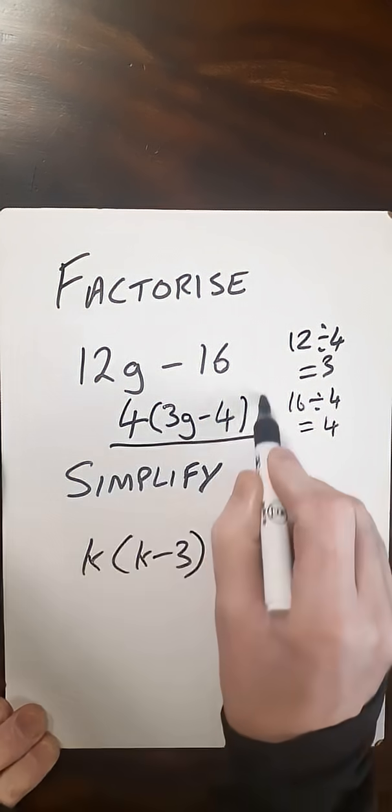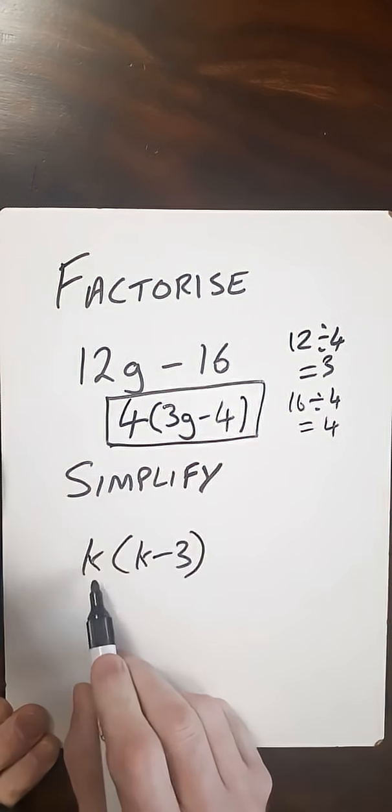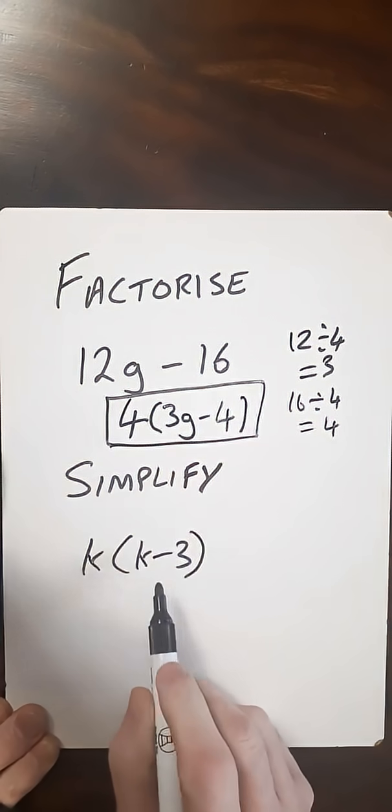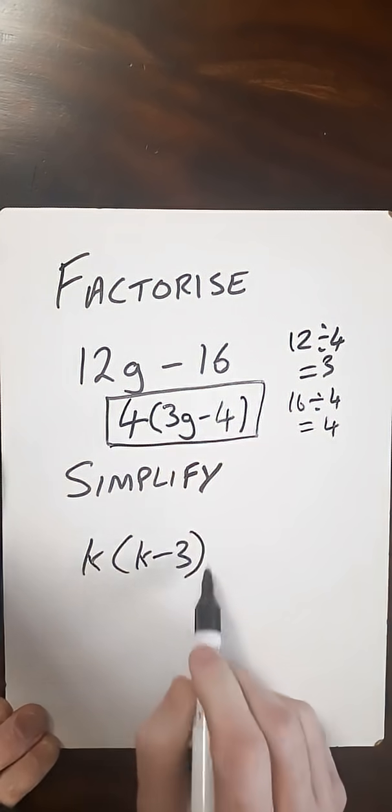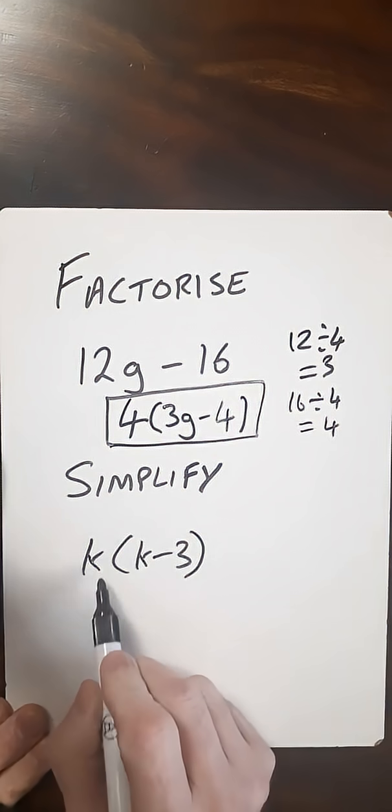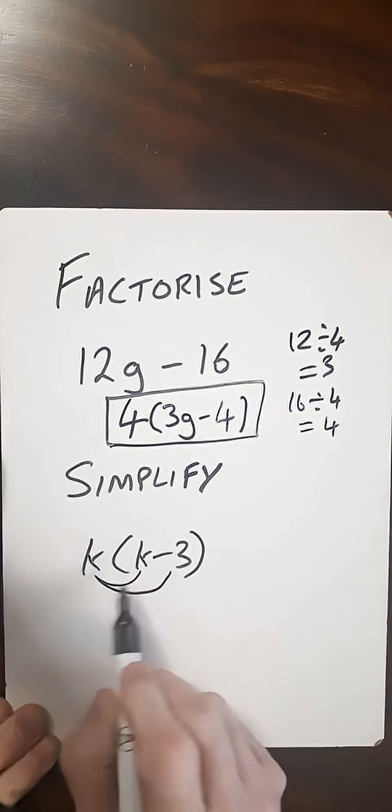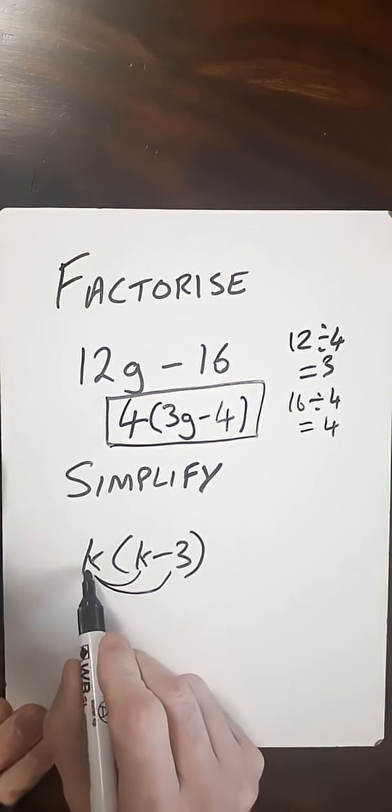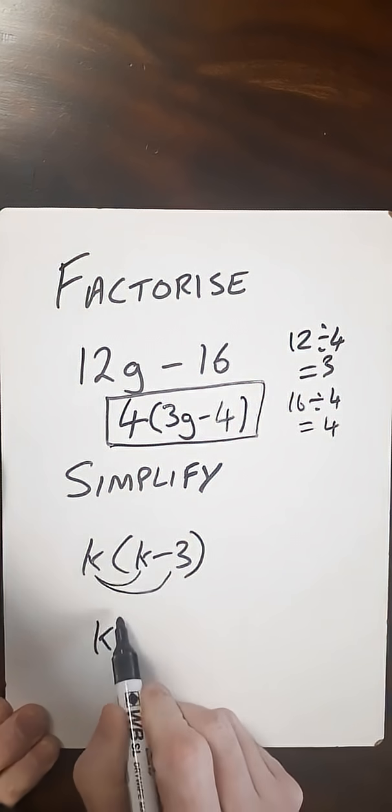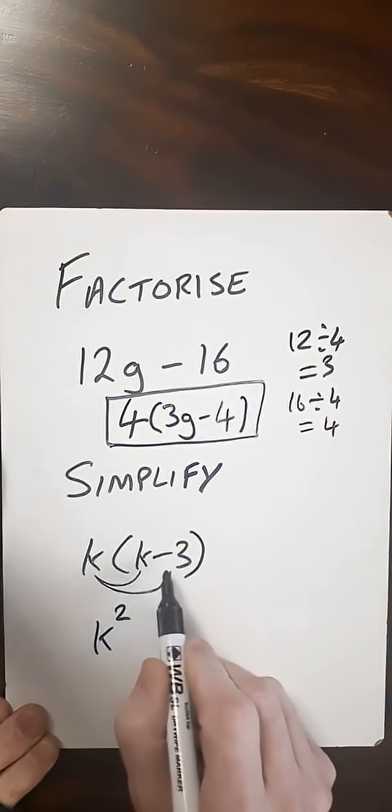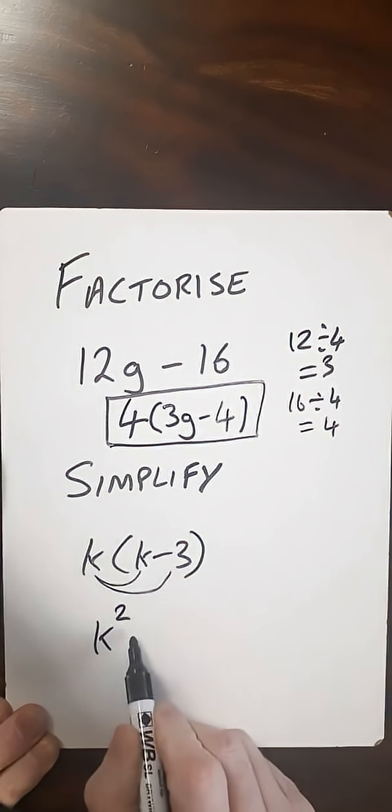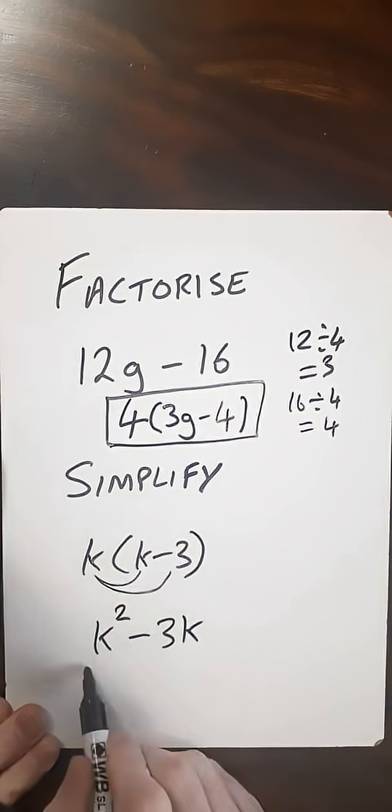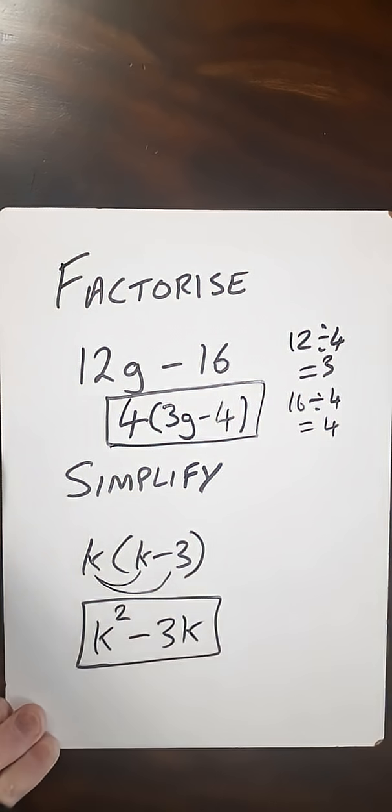Now I'm going to look at simplify. So K times K minus 3 in brackets, this means get rid of the brackets. What I'm going to do now is multiply each term by what's outside of the brackets. So K times K, that's simply K squared. And K times the minus 3, that's minus 3K. And then we are done.